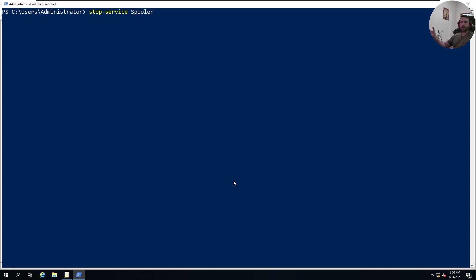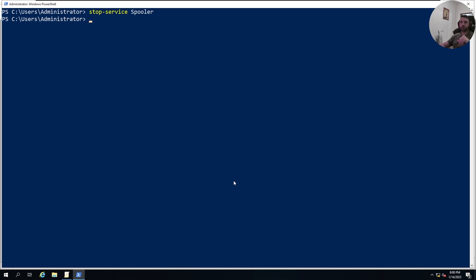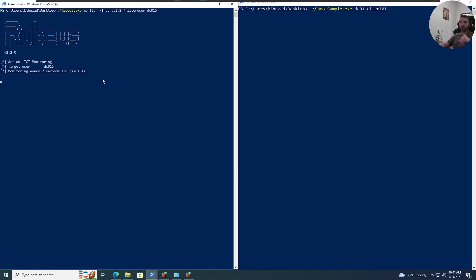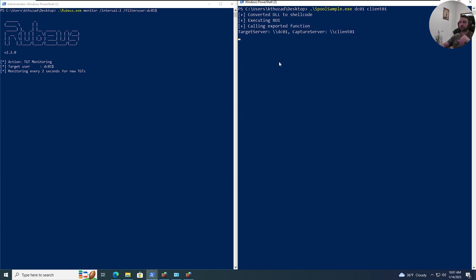Now, let's talk about how to mitigate such attack. The one easy fix solution is to stop the spooler service, because it's responsible for that print service remote procedure call. And if we stop that service, and then go back to my Windows 10 client, set up everything from scratch, we can see that this time, it doesn't really work.